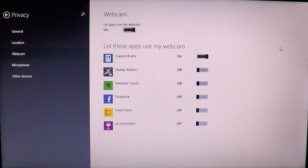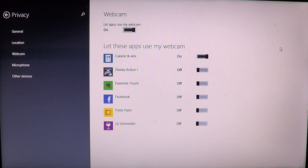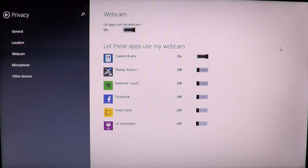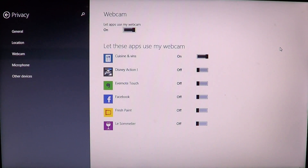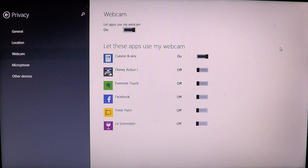As you can see, I have different apps that want to use my cam. The only one I actually want enabled is the Wine and Food app, because I want to be able to slide my hand — without touching the laptop — to change pages in a recipe. Depending on what app you're using, you'll put these sliders on or off to grant or remove webcam access.